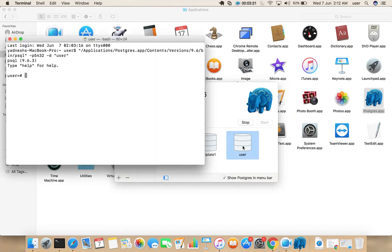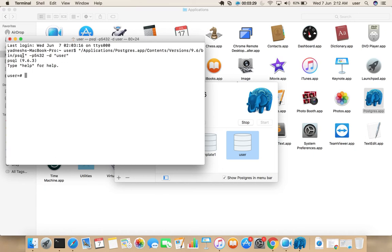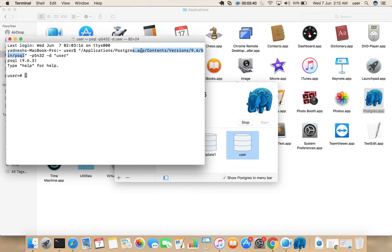Double click on that icon. See, it's opened that database. Basically it uses this binary PSQL. That location of that binary you can see here, inside applications PostgreSQL.app Contents Versions 9.6 Bin.